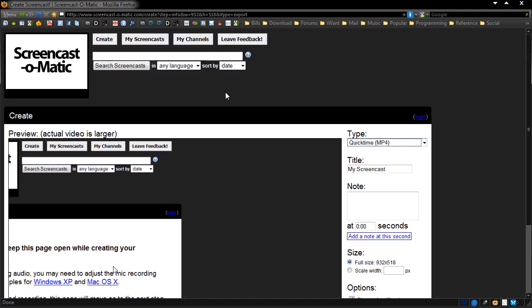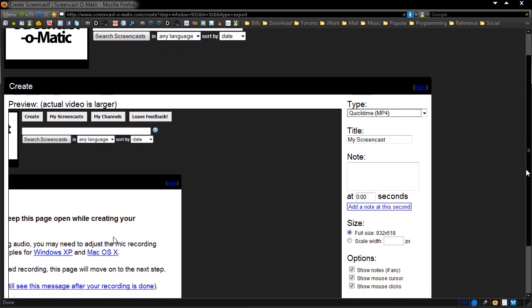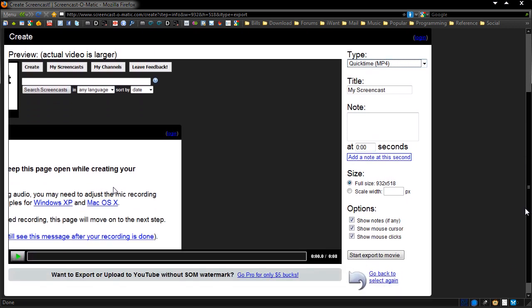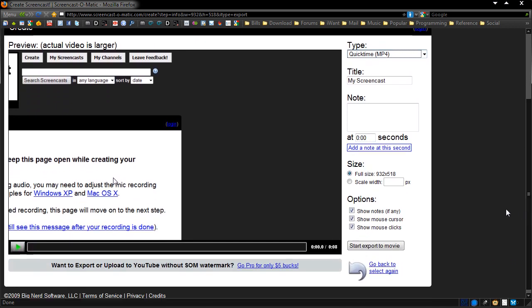They have pro accounts available. They'll take the watermark off and give you an hour's worth of recording time with a pro account. Here you can see: Want to export or upload to YouTube without the Screencast-O-Matic watermark? Go Pro for only five bucks.